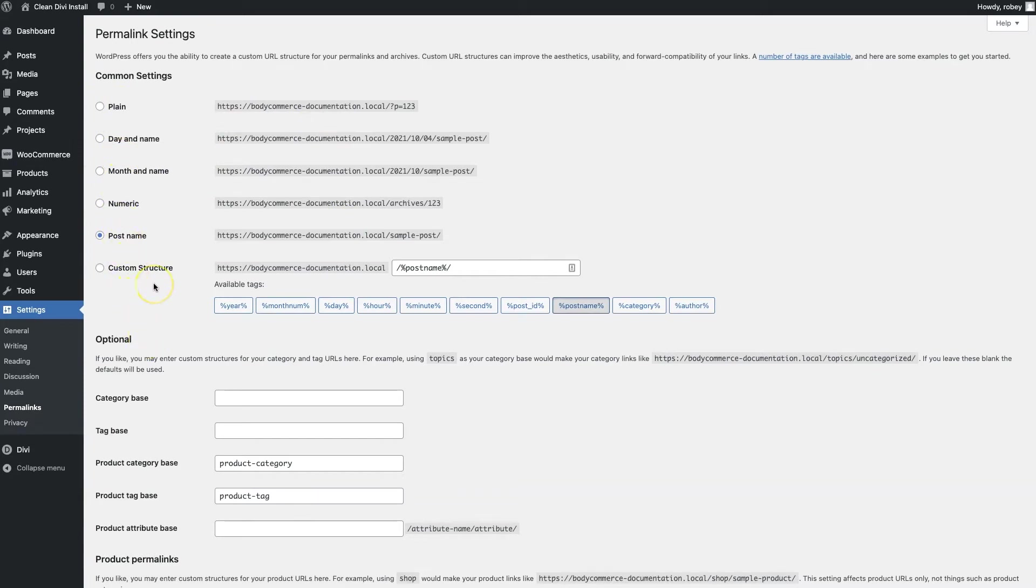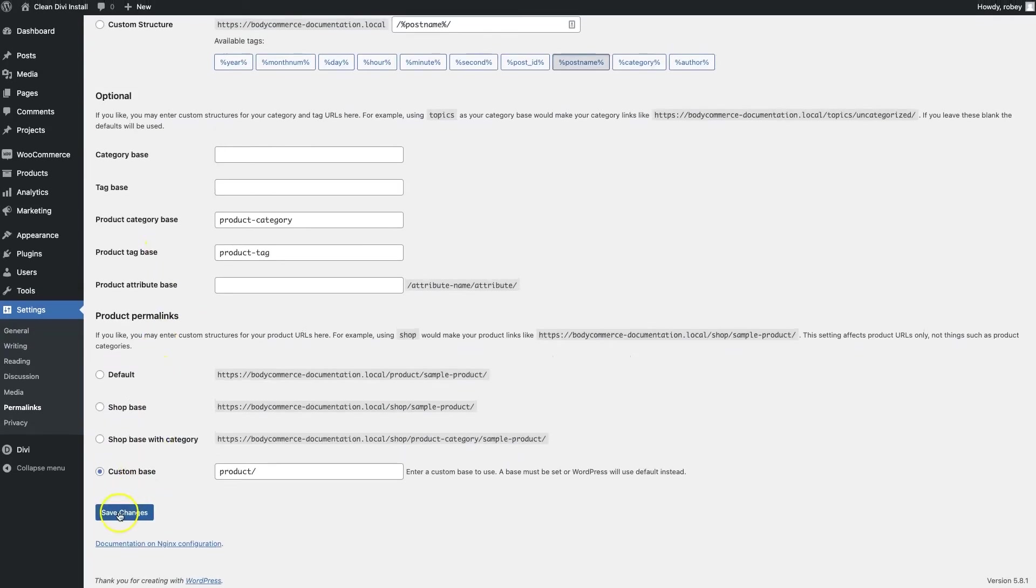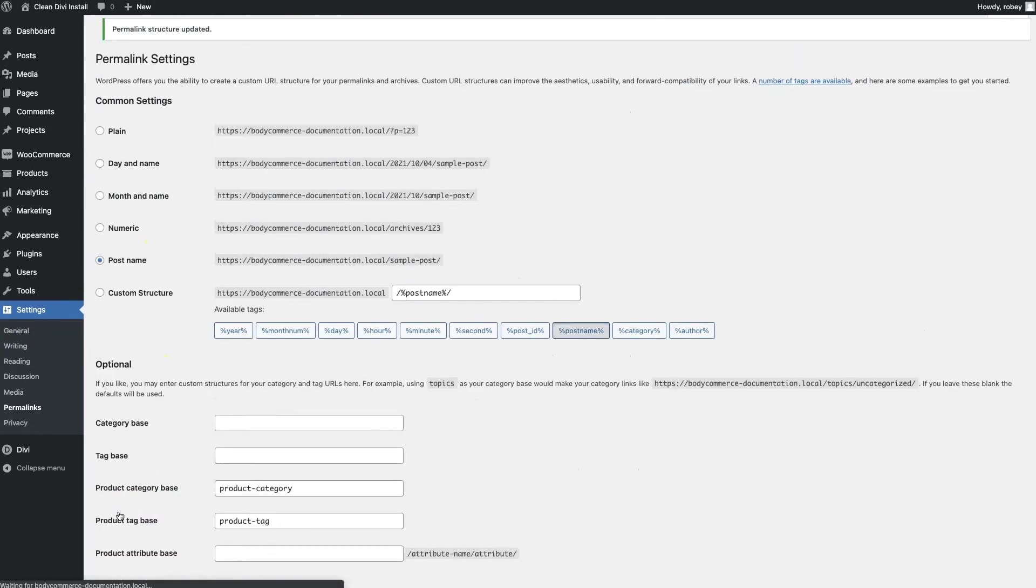But for this purpose we suggest assigning the post name structure that you see right here. To make sure that they're updated throughout your site, we want to make sure that we save these permalinks two times, which flushes the permalink cache on your Divi WooCommerce site.